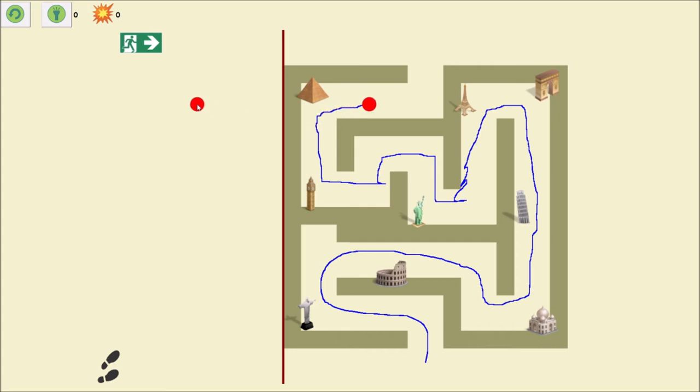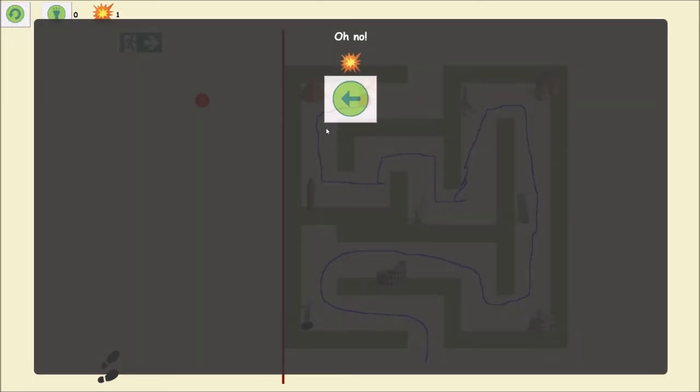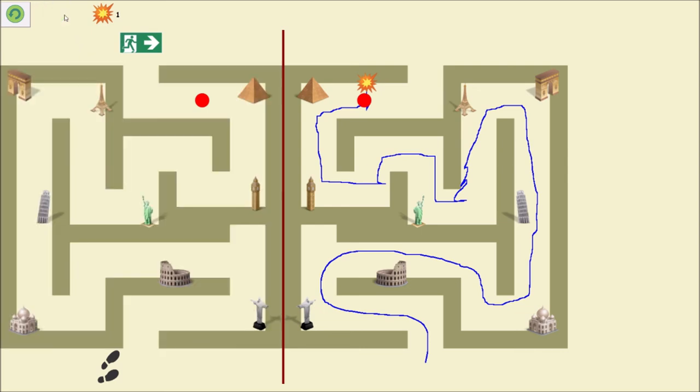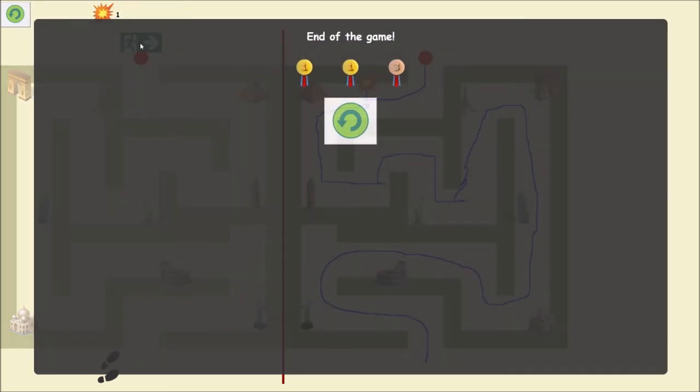And which are the tools available in the program? This button restarts the game. If you hit the wall, the number near this symbol indicates how many times you hit the wall. And this button allows you to see the path in the original maze. Note that the less you click this button, the better.